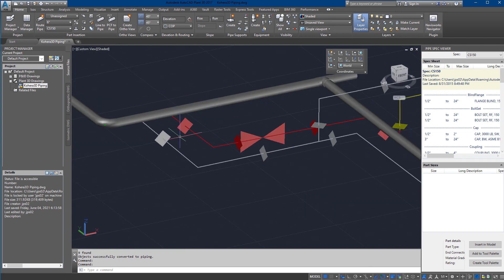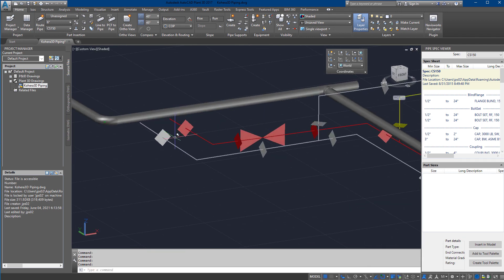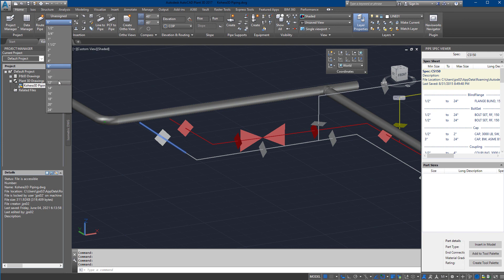Alternatively, designers can snap to the ends of a centerline and model the pipe by hand.